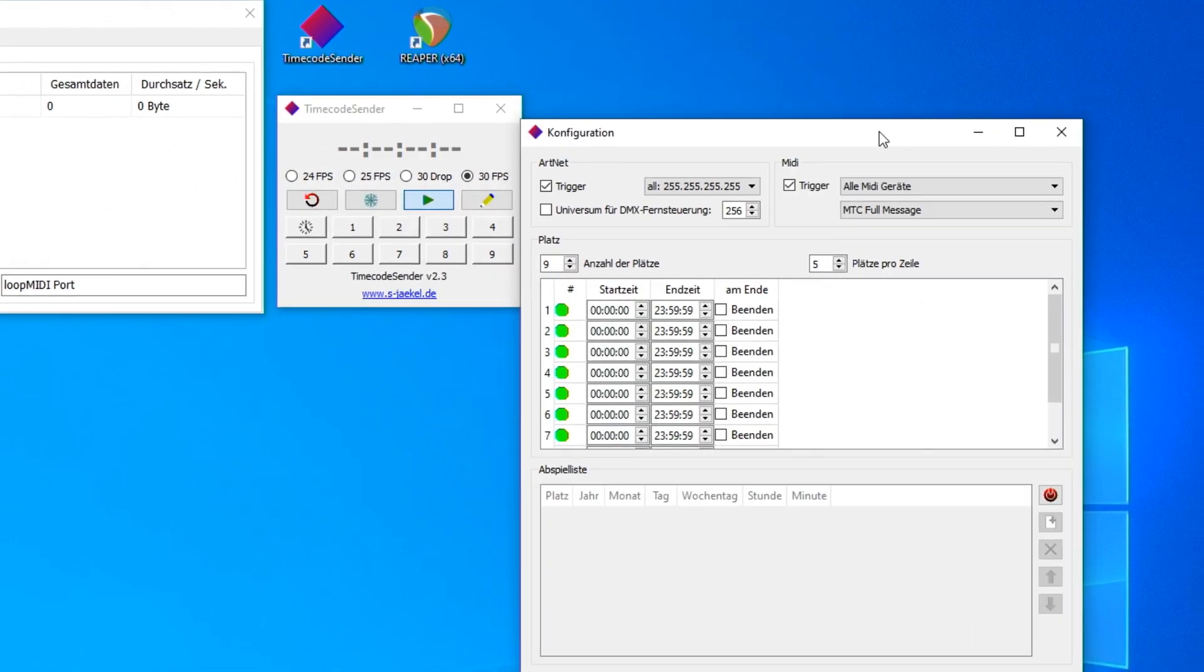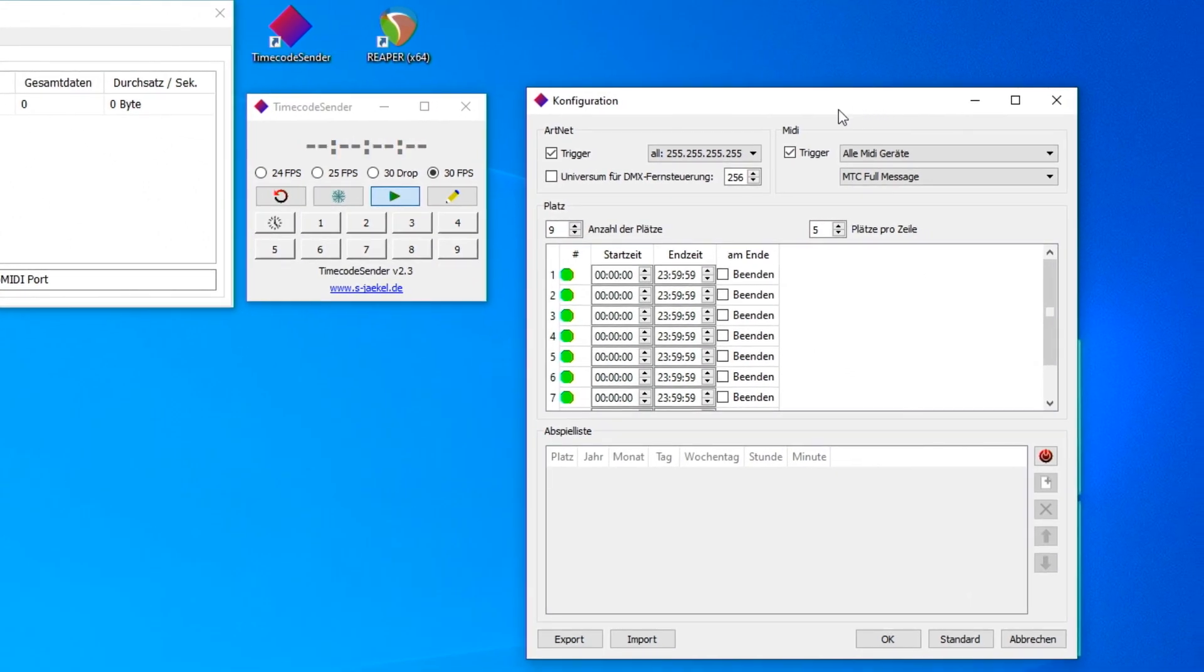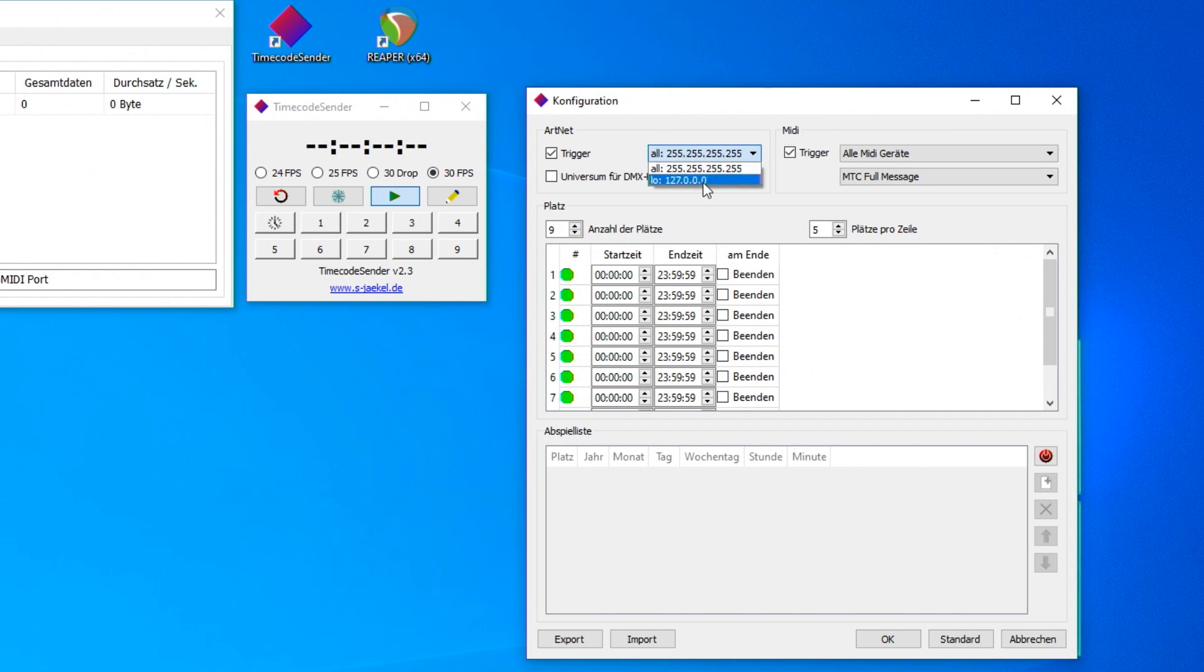The Artnet trigger selects the IP address on which the timecode is sent. The Artnet signal will later be received by the GrandMA3.